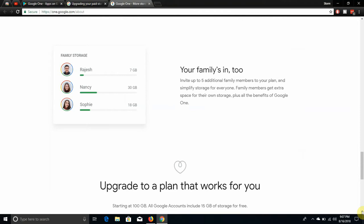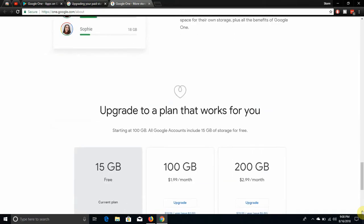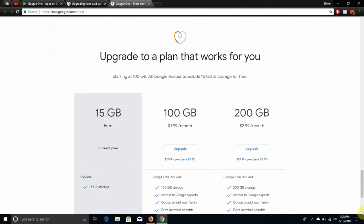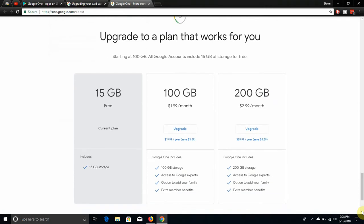Your family's in too. Invite up to five additional family members to your plan and simplify storage for everyone. Family members can get extra space for their storage plus all the benefits of your one.